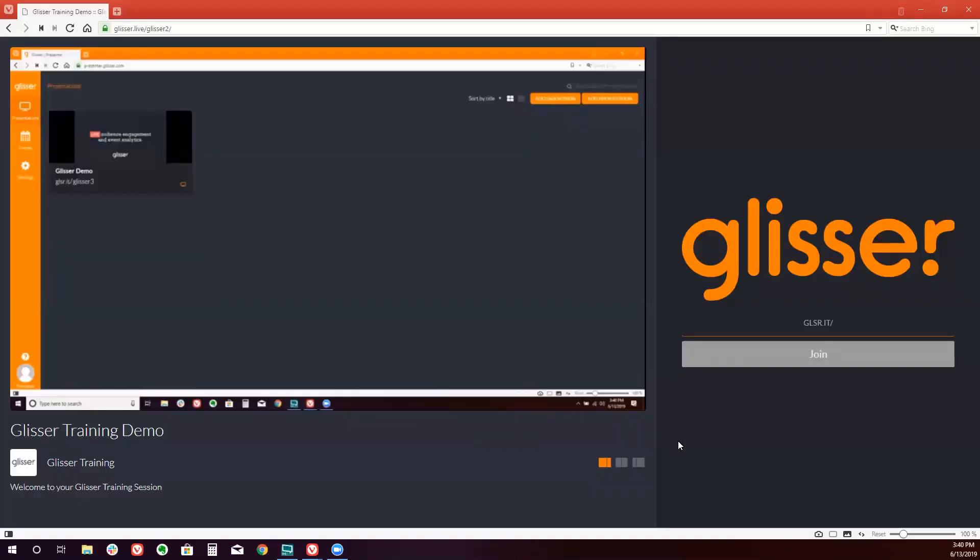Hello and welcome to Glisser. In today's training session, we're going to cover how to create an event in Glisser.